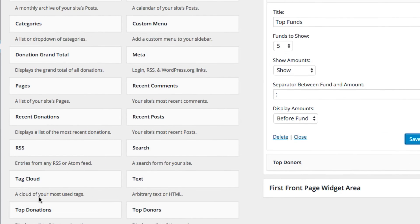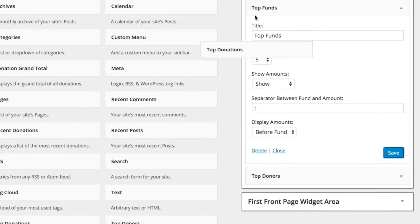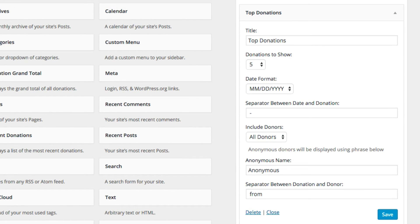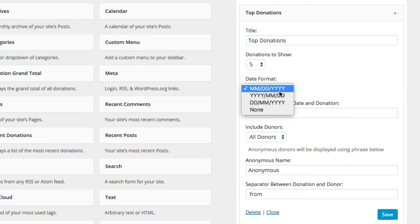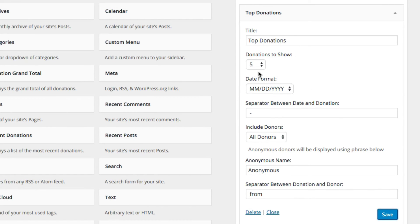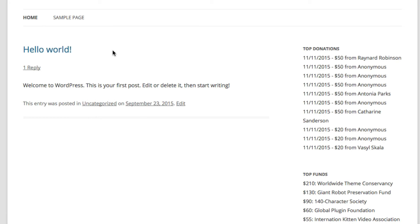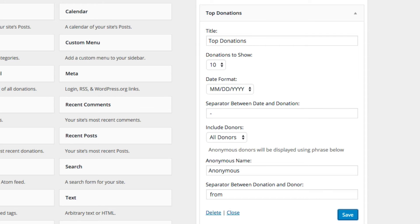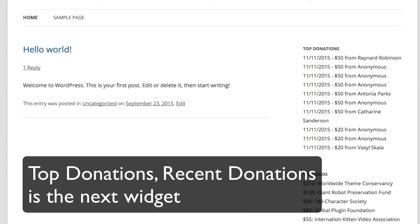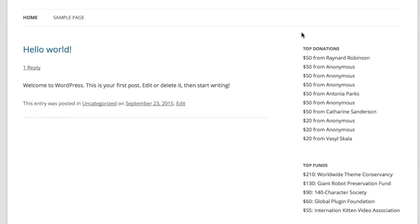We can also get recent donations, but let's do top donations first to round out our list of top items. This will display by date format, so you can show the dates or none. Depending on where you are internationally, you'll have a different format. Let's do the 10 top donations — these are individual donations showing when they were donated and from whom. We can also get rid of the date, showing recent donations without the date so the separator goes away and you can see how much and from whom.